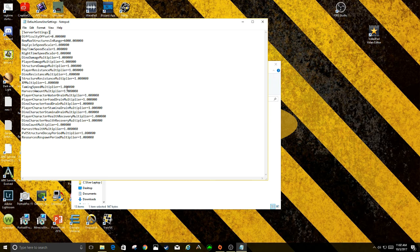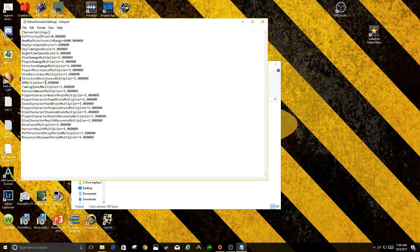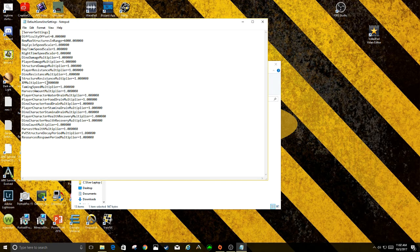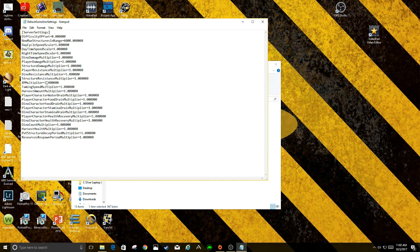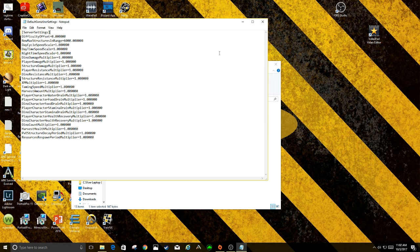Harvest speed, XP multiplier, if you want to have your own double XP weekend or triple XP weekend or a hundred times XP weekend, that's basically where you're going to find everything.